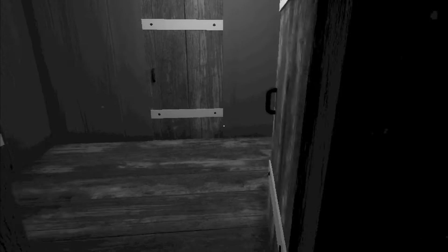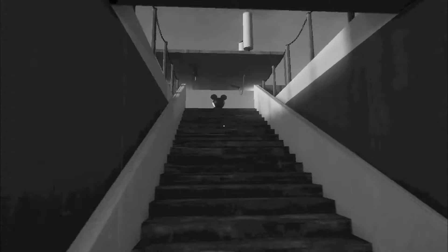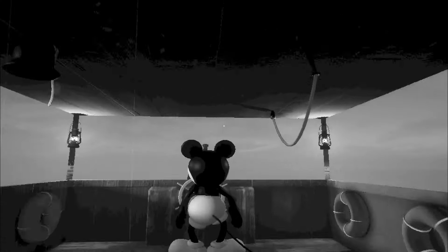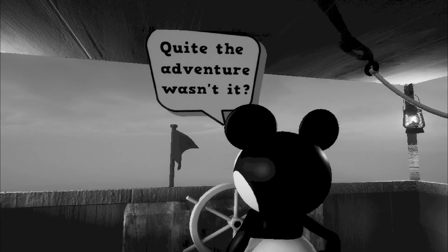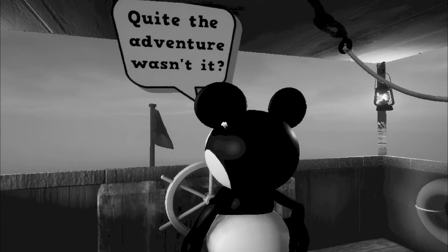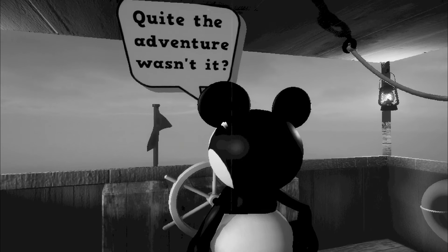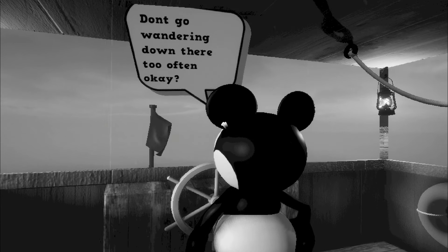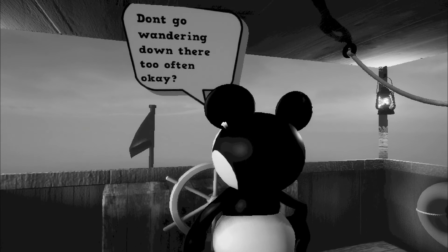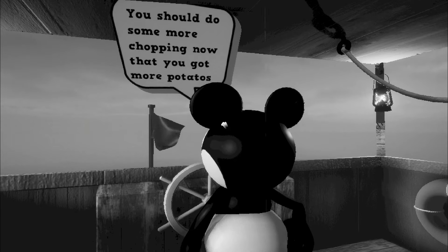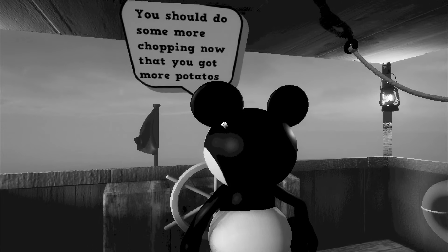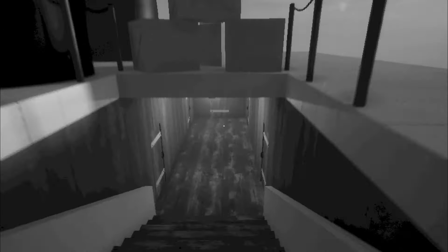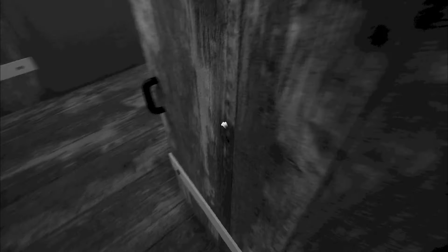I've got the potatoes. Can I put them in the potato room? Is that where they're supposed to go? Oh yes. Okay. Alrighty. Well, there's lots of potatoes down there. I'm not really sure what you're worried about. Quite the adventure, wasn't it? I mean, I guess. Why do you got bones down there, dude? That's kind of weird. Don't go wandering down there too often. Okay. Why? Am I going to find more bones? You should do some more chopping now that you got more potatoes. Yeah. Okay. I will. I'll chop some potatoes. I shut the door behind me though. Just for safety.